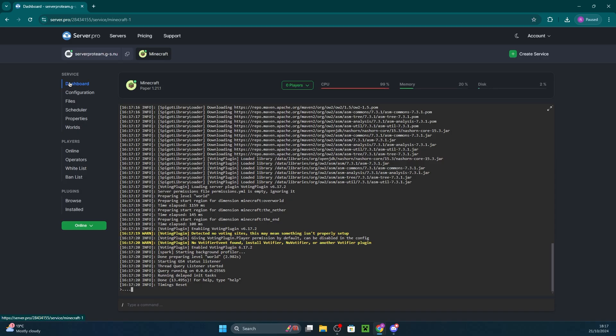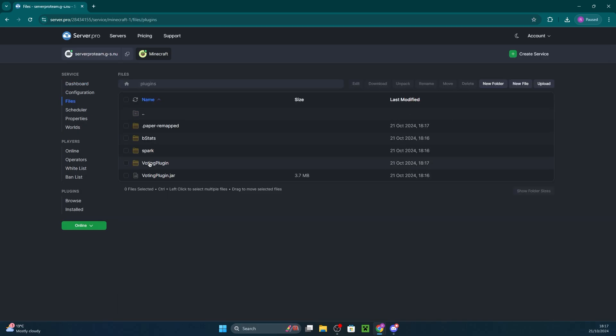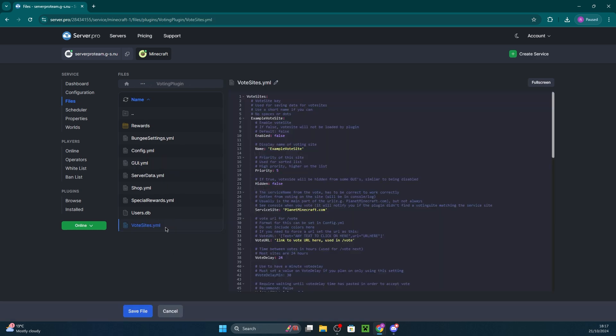Now that we've installed the plugin, we can configure it by heading to files, plugins, voting plugin. Now you should open up the votesites.yml file.